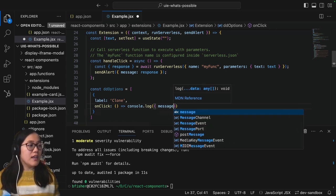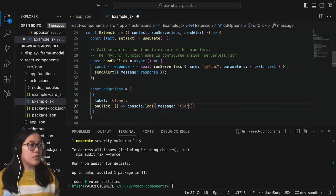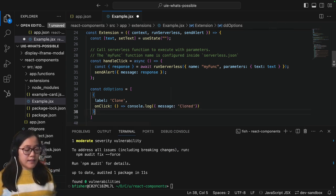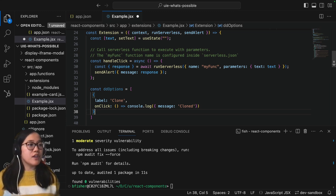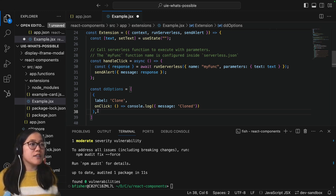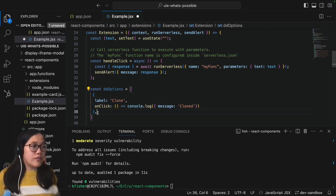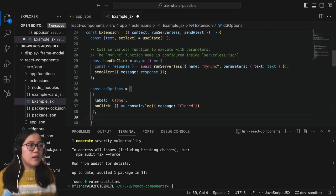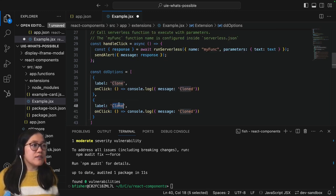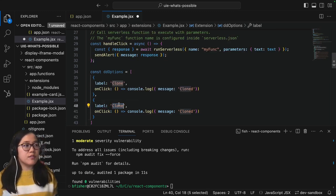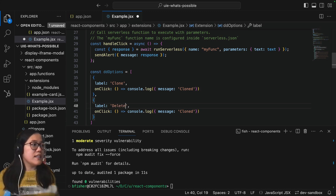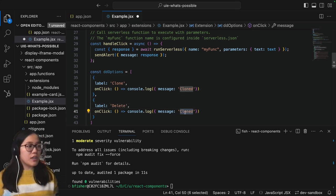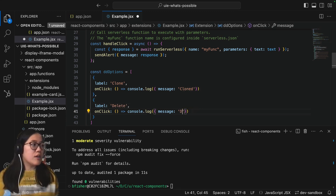And then here inside of our console.log we need to add another object with the message and this is going to be cloned, and then we're going to add a second option in our dropdown. So I'm just going to go ahead and copy this over and then we will just change out what the label says, this will just be delete, and then our message in console.log will be deleted.